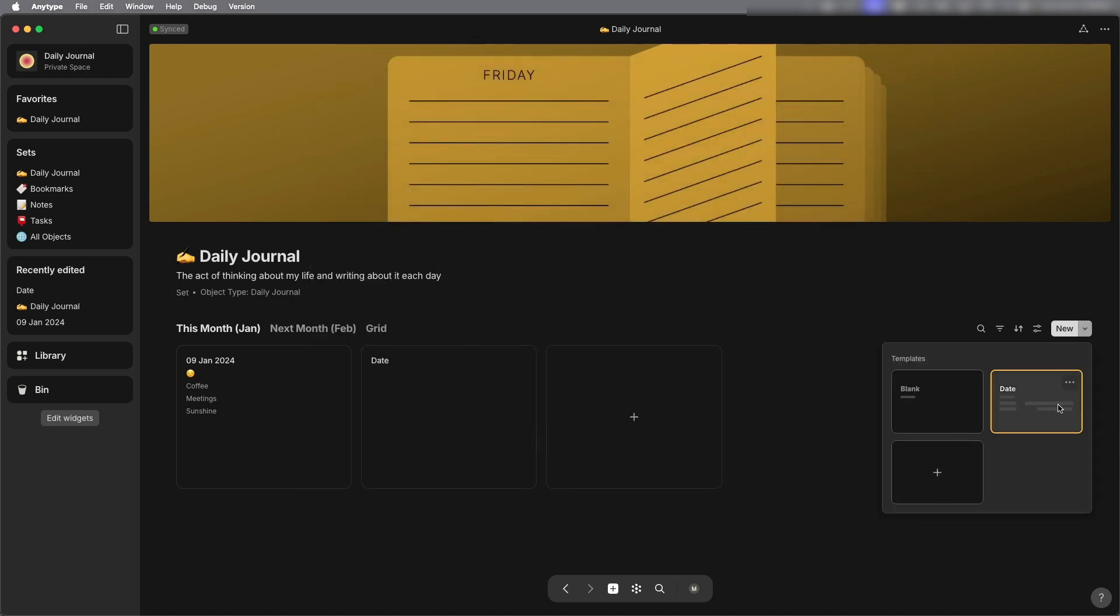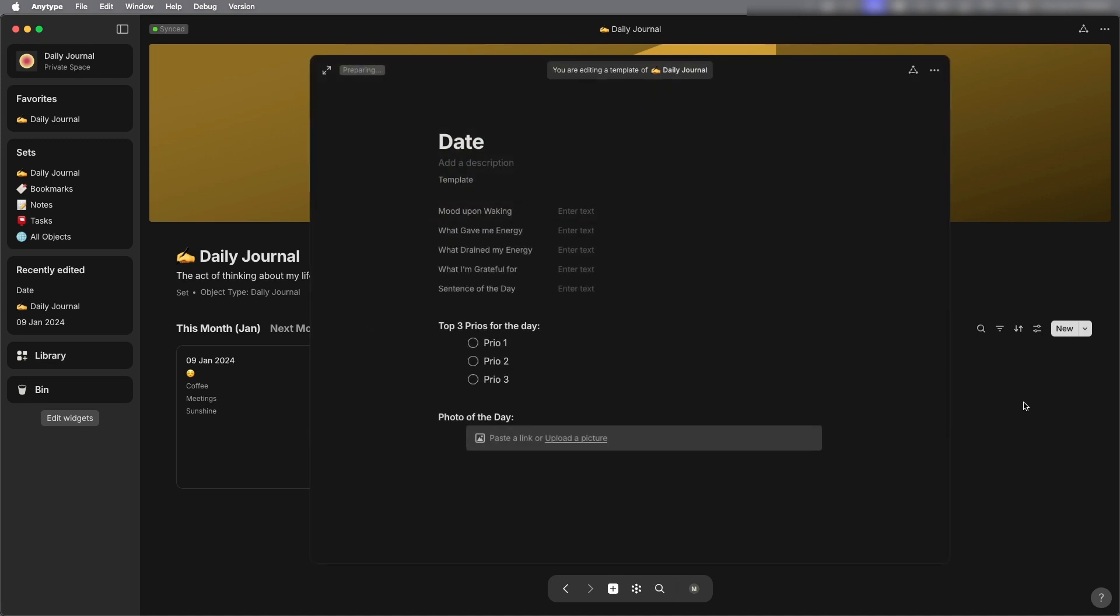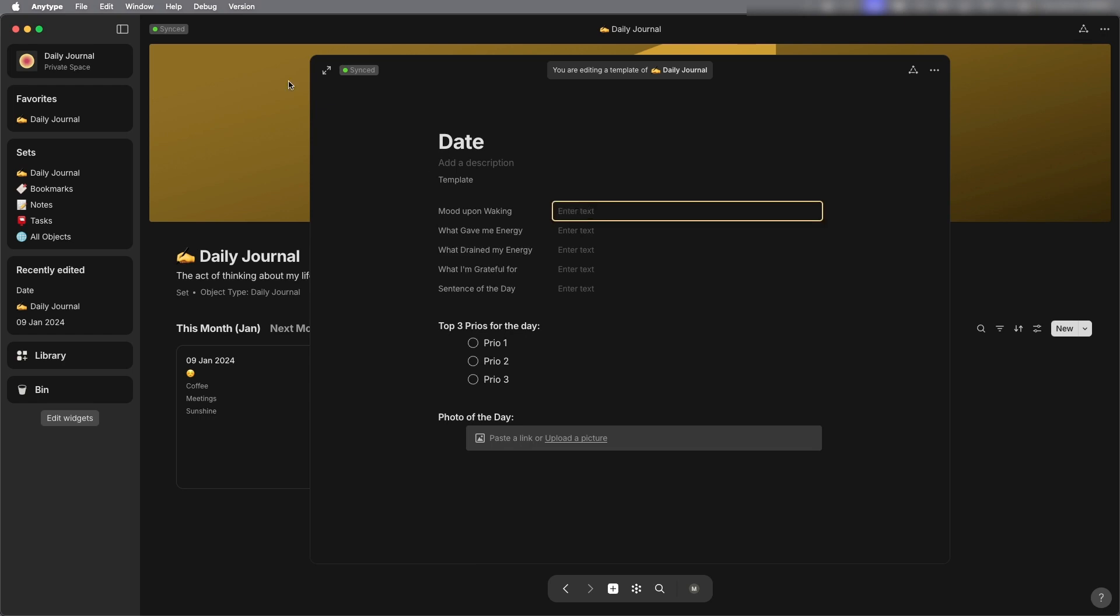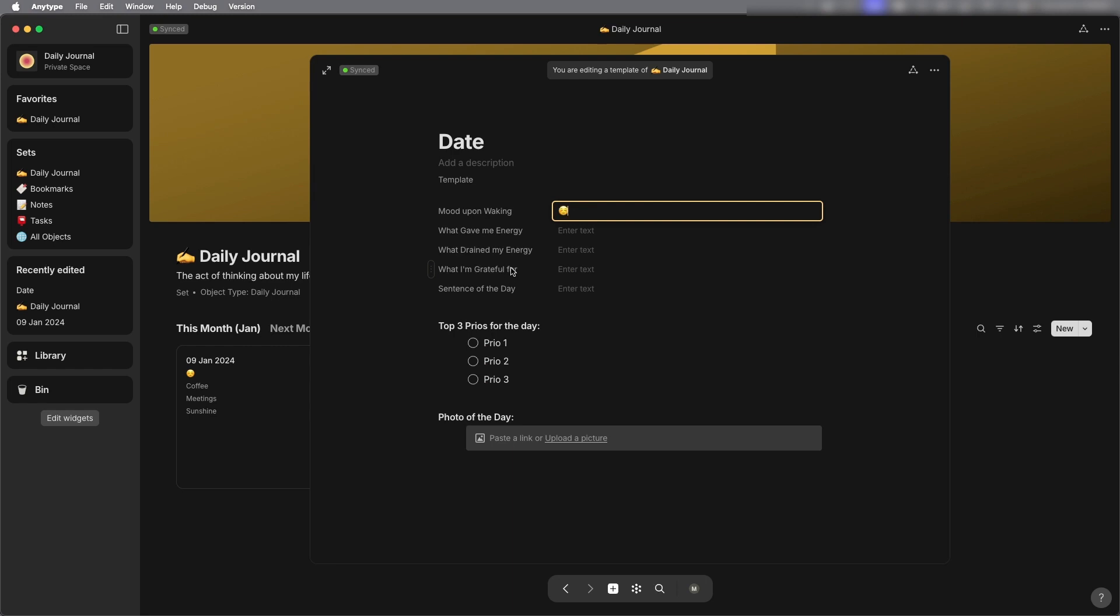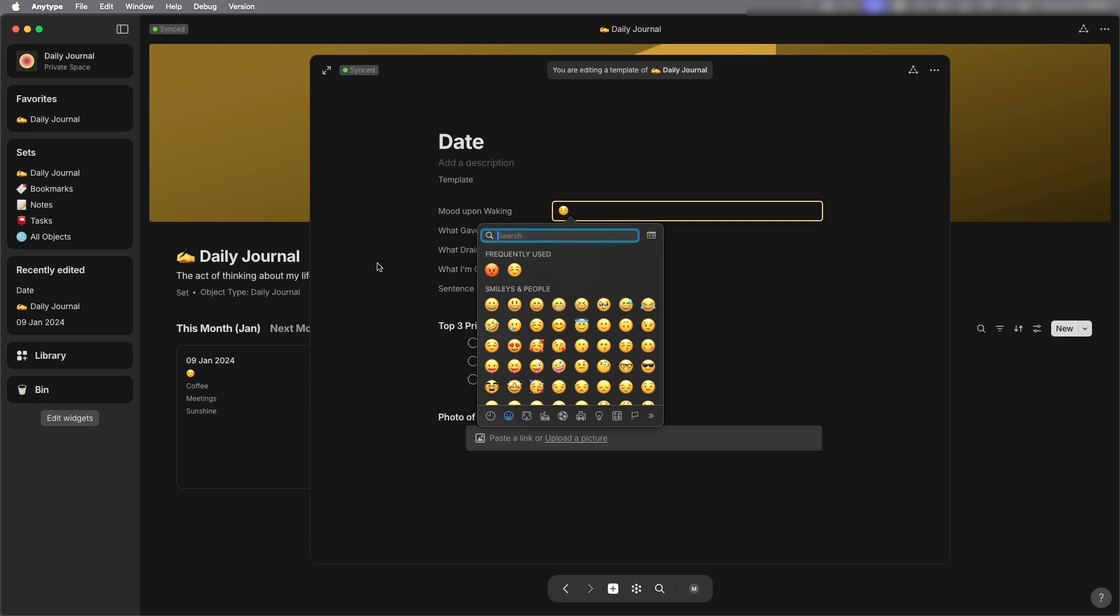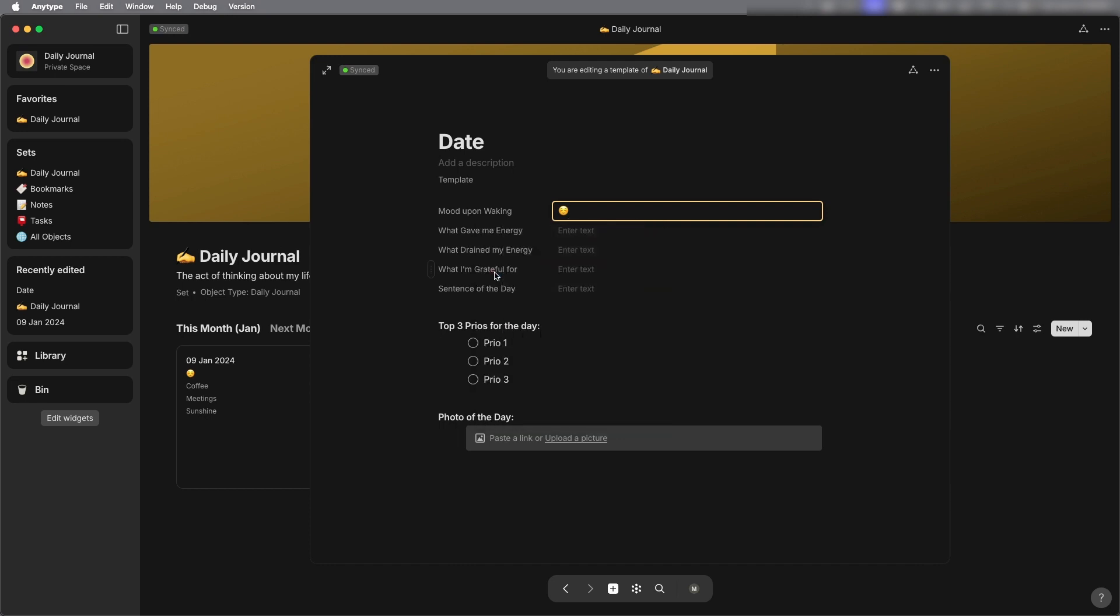So to make it a little easier for me I'm going to edit the template again and this time for the mood I don't want to have to open up the emoji menu every time so I'm just going to put in some default choices and that way whenever I make a new entry I can just delete whichever emoji that I don't need.